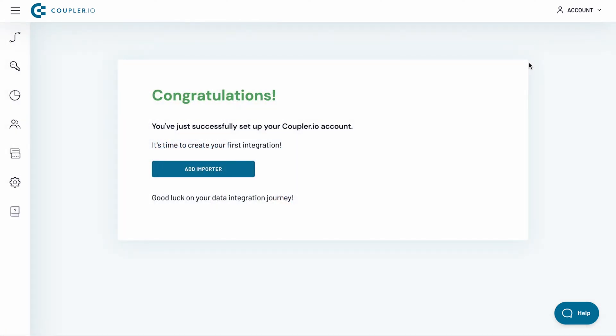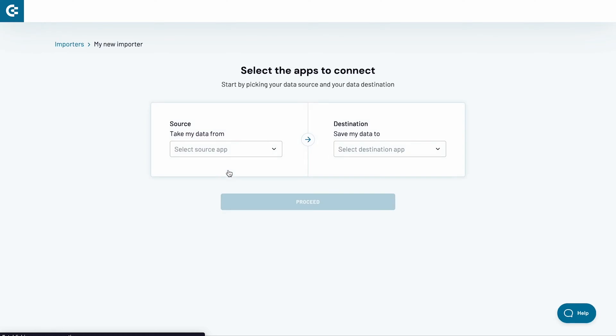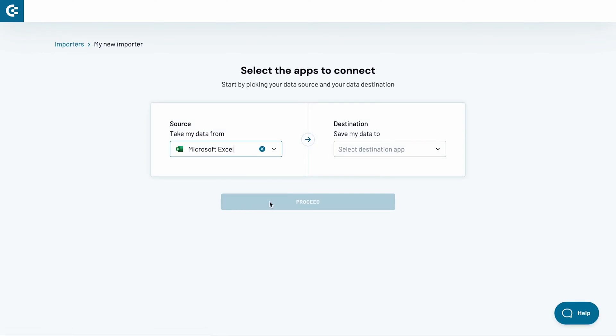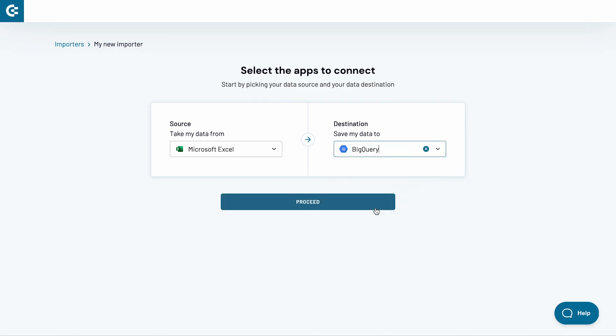I will now set up an Excel to BigQuery importer. Click the Add Importer button. Pick Microsoft Excel as a source application. Then choose BigQuery as a destination app. Click Proceed.